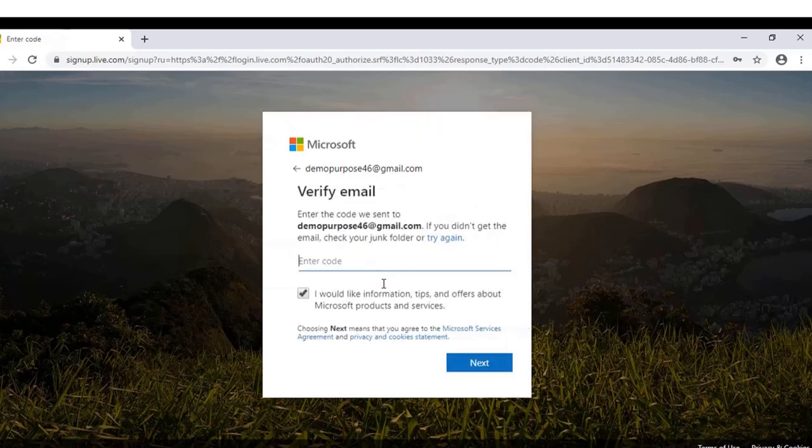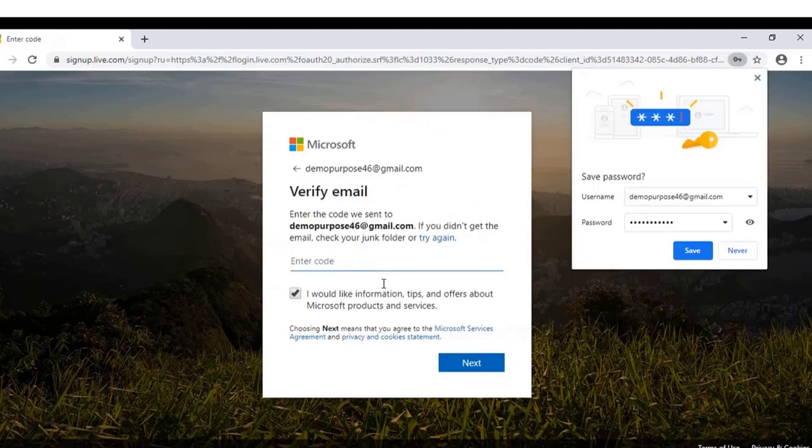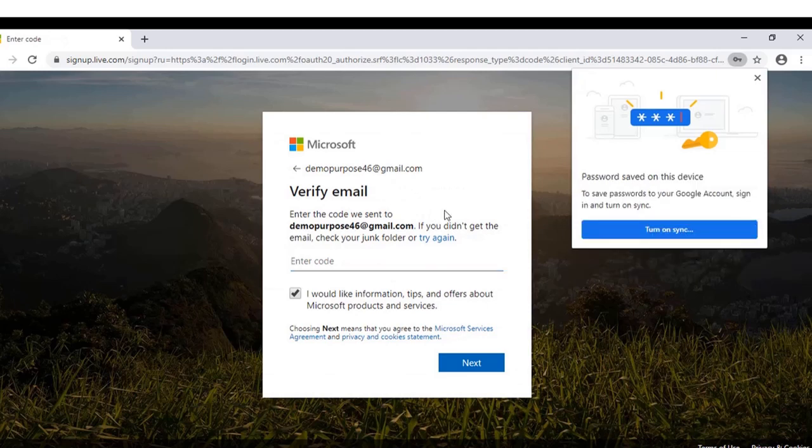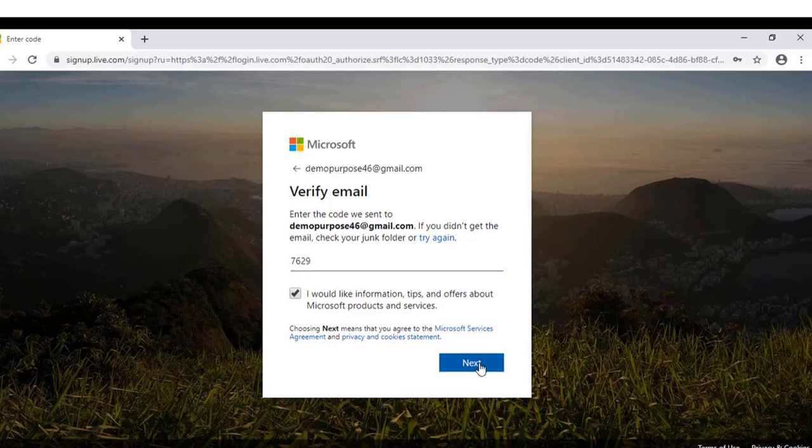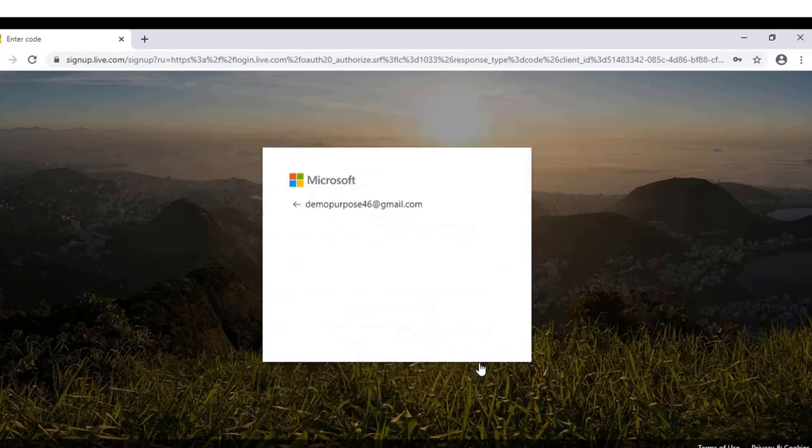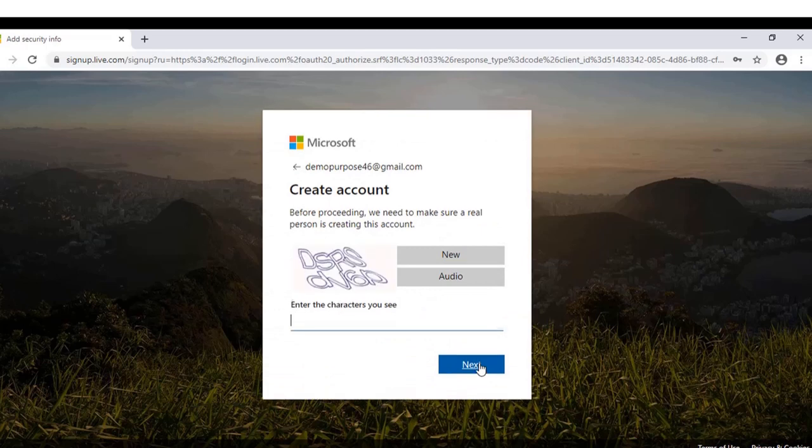Click on next. Microsoft will send you a verification code to your registered mail ID. You have to enter that code here. I received the code, so I will enter it. Click on next and enter the characters you see in the picture.